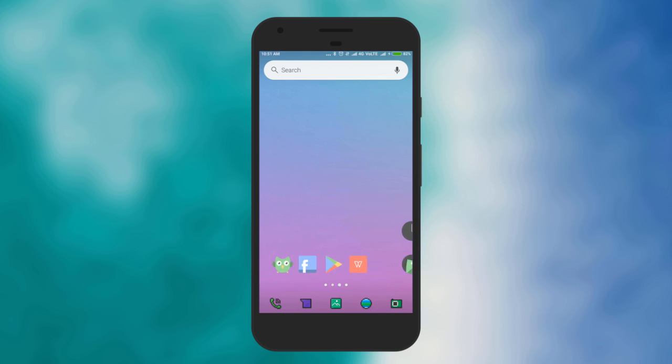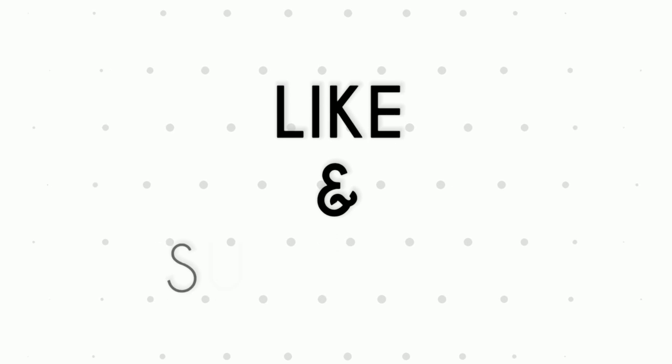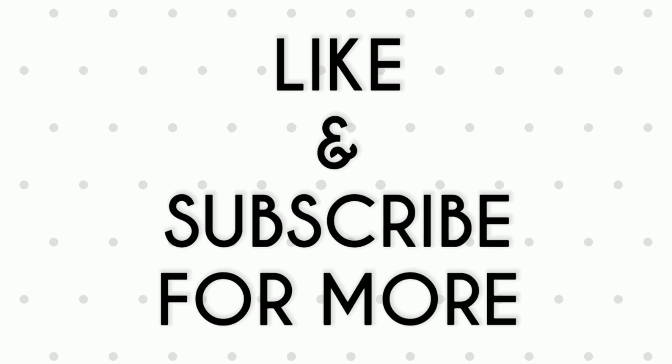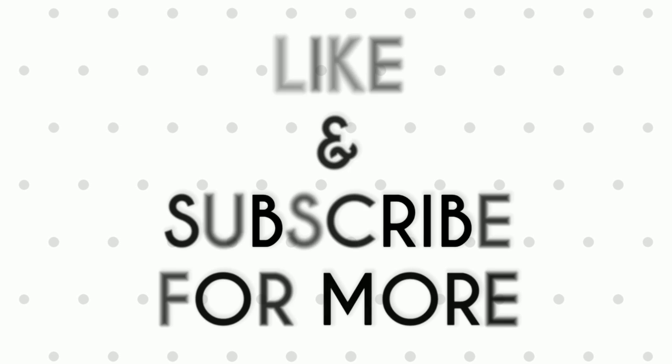Now you know how to disable touch on your Android phone. If you like the video, give a thumbs up and subscribe for more tips and tricks. Bye for now.